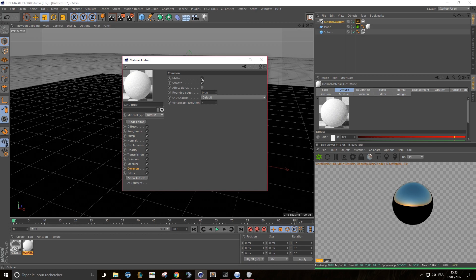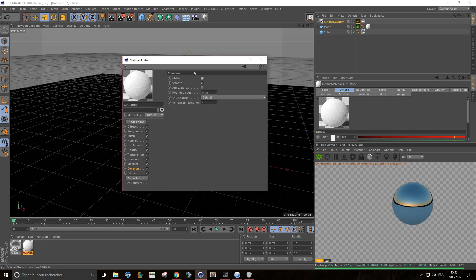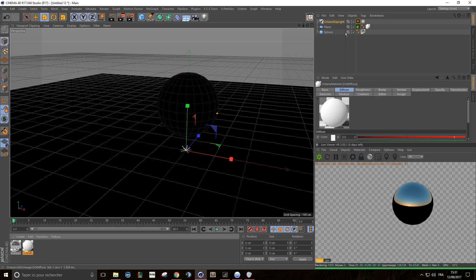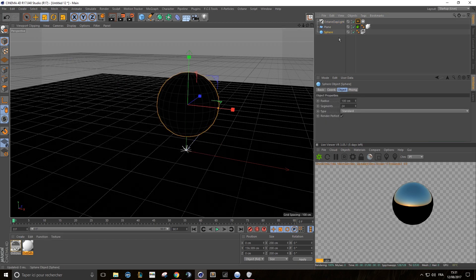Because if it's not the case, you will see your shadow catcher in the reflection of your object. So you need to be sure that a material with these settings is set up and applied to your shadow catcher.